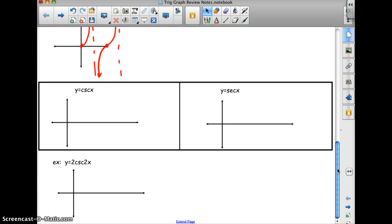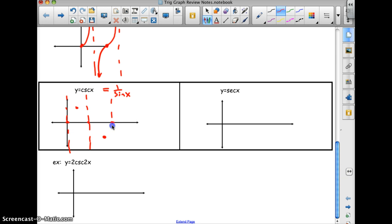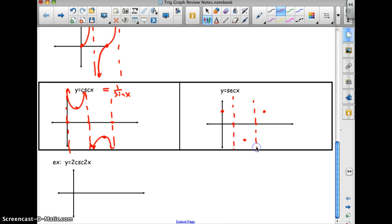Y equals cosecant x: cosecant equals 1 over sine x. I start with the sine pattern — 0, max, 0 — and wherever the sine is 0, that gives 1 over 0, which is undefined, giving asymptotes. The cosecant and secant are like allergic to the x-axis — they go away from it. Similarly, secant is 1 over cosine, so I start with the cosine pattern. Wherever cosine is 0, secant is undefined. The curves approach positive or negative infinity at the asymptotes, moving away from the x-axis.